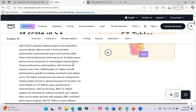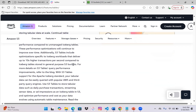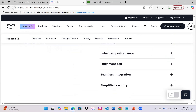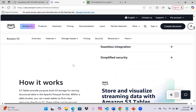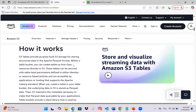S3 Tables supports tabular data that can be queried with popular AWS as well as third-party query engines. In today's example I'll be showcasing with Athena, but you can also use Glue, EMR, and various other AWS services, as well as third-party query engines. We can use S3 Tables to store tabular data such as daily purchase transactions, invoicing, and ad impressions as an Iceberg table in S3. We can optimize performance and cost as data evolves using automatic table maintenance. Benefits include scalability, enhanced performance, fully managed by AWS, seamless integration, and simplified security.